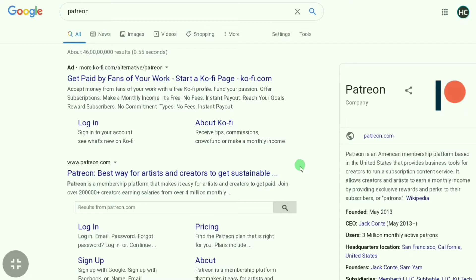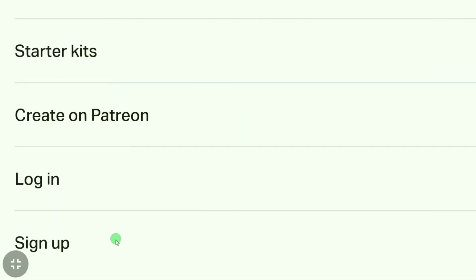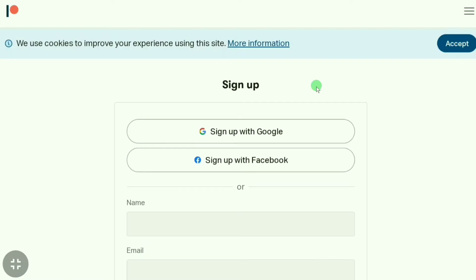Go to patreon.com — as you can see, this is the official website of Patreon. I'm just clicking on here now. To sign up for a Patreon account, you have to click on here and then click 'Sign Up'.